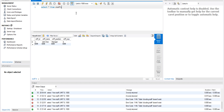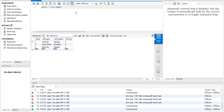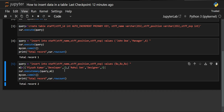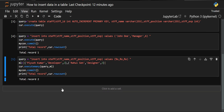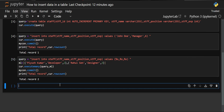If you want to verify, go to your MySQL and check there. You'll see that staff_id has been added as 2 and 3 with the corresponding person names and values. This is how you can insert multiple values at once.